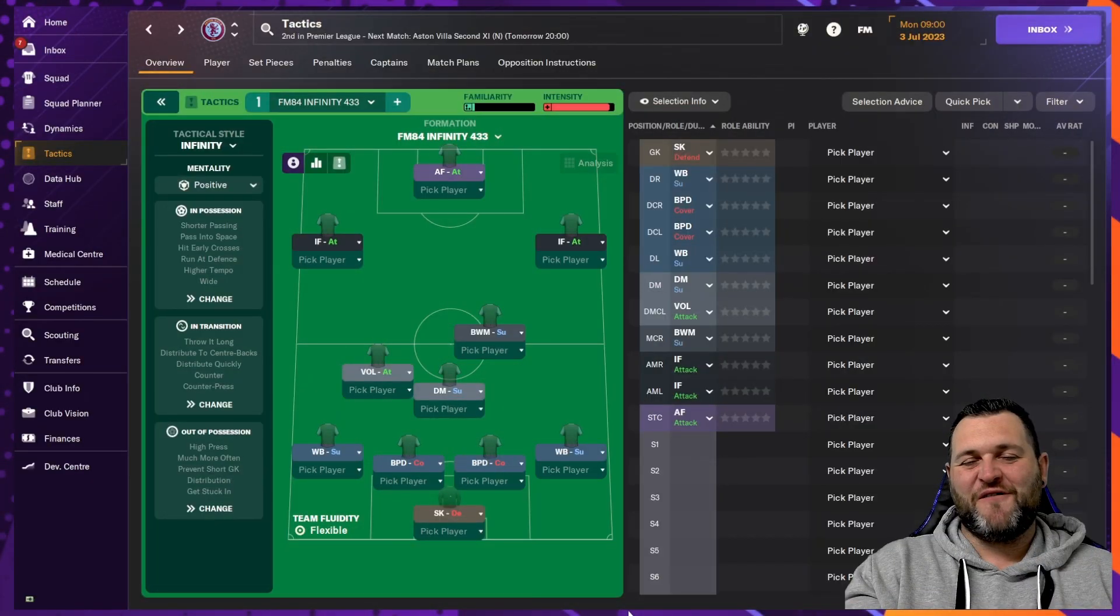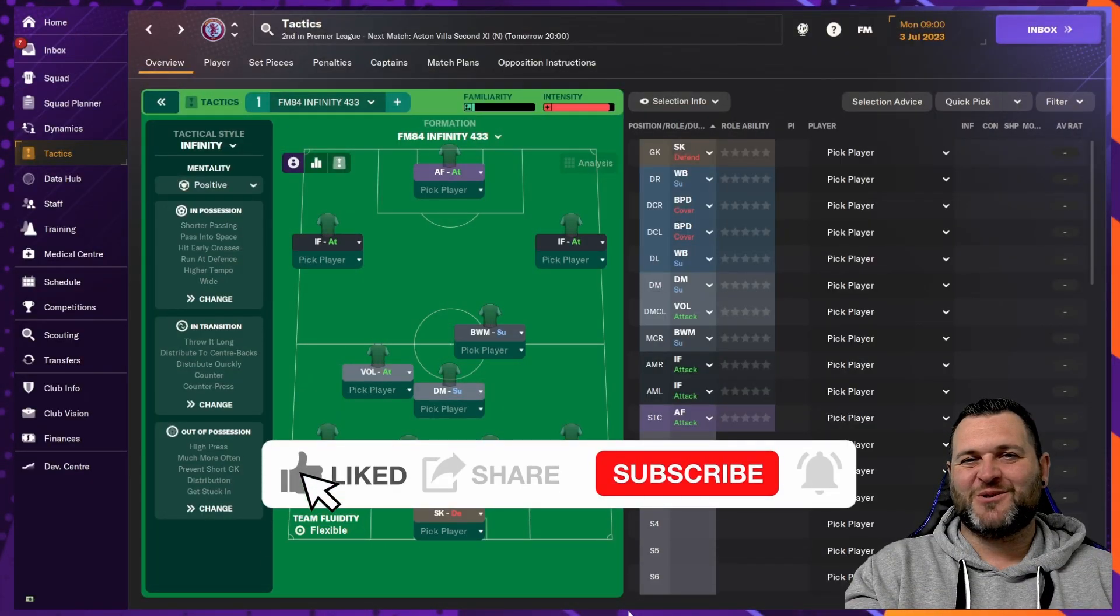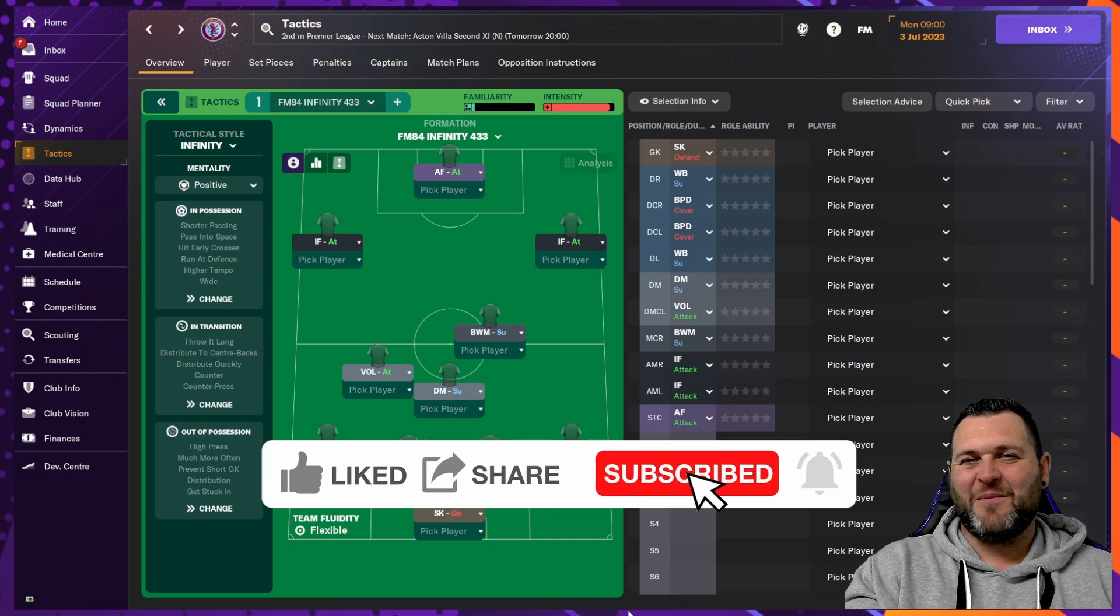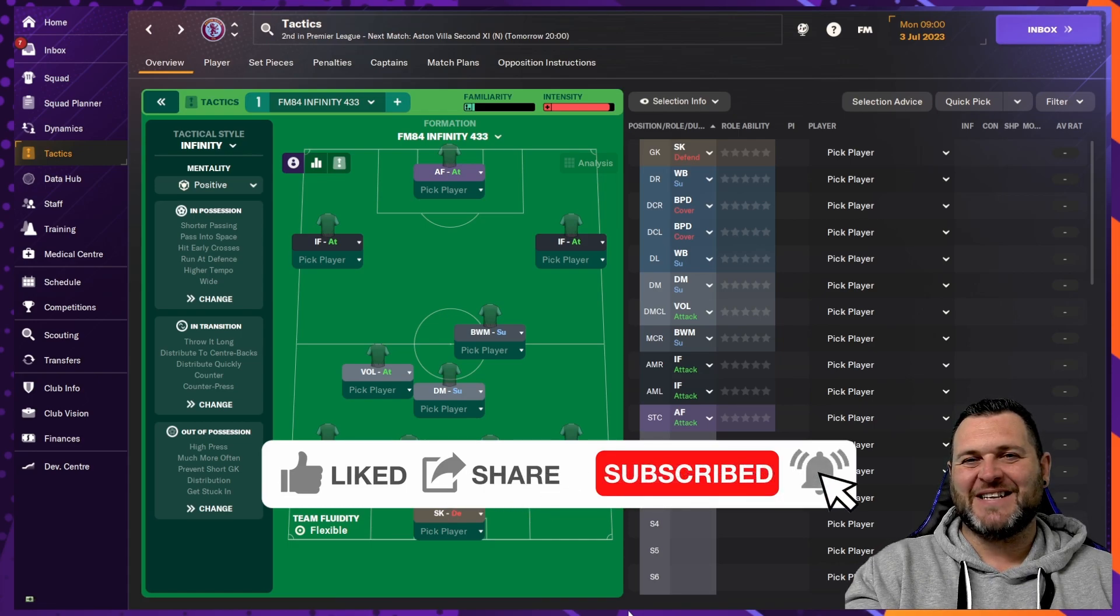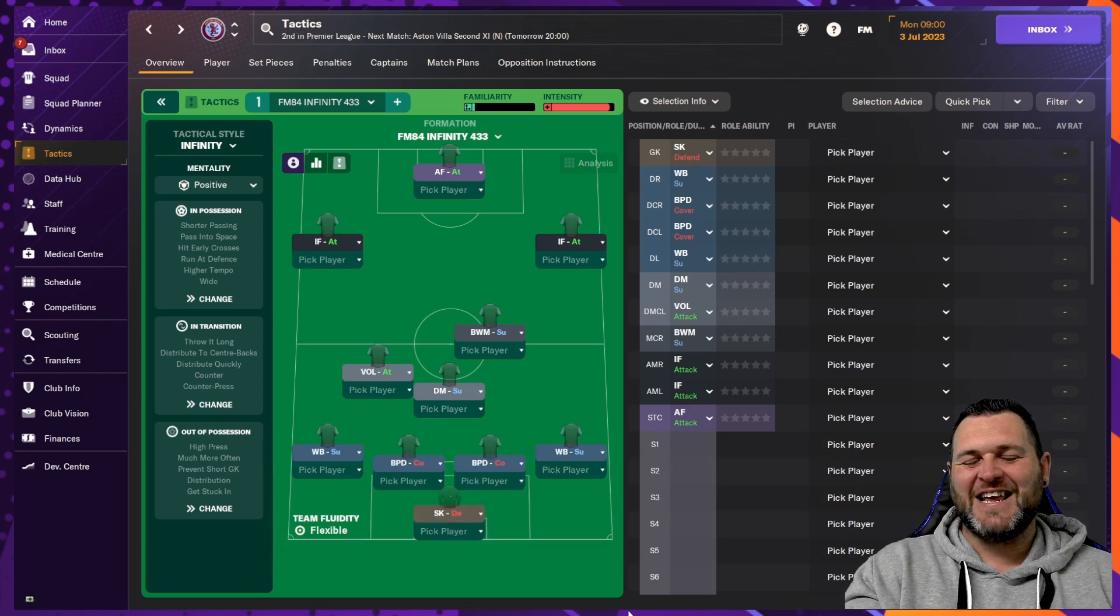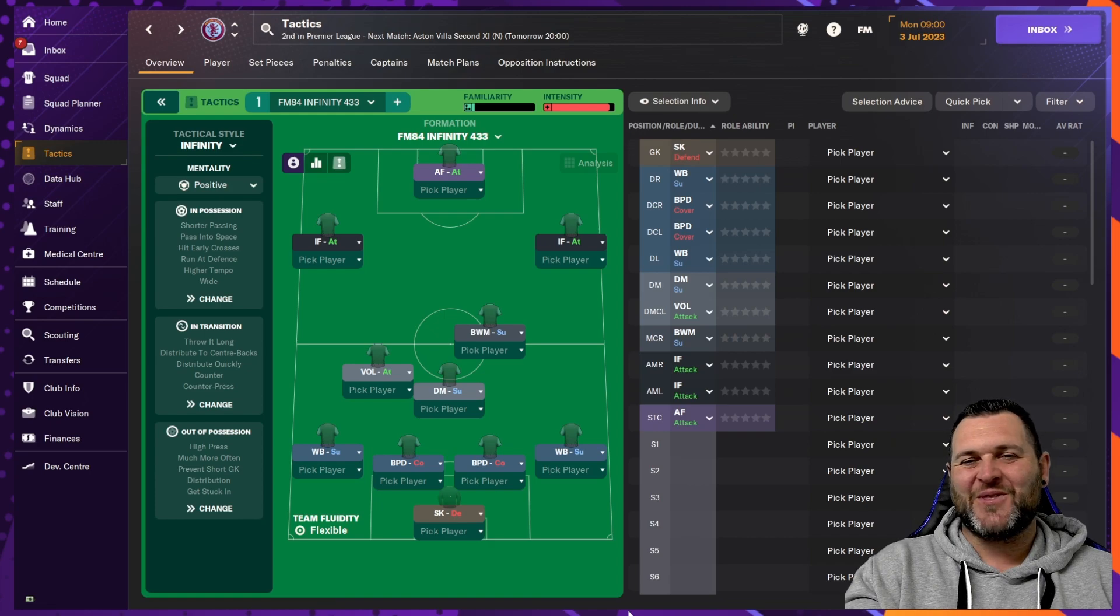If you are looking for a 4-3-3 that scores lots of goals whilst also being defensively sound, I think I might have a tactic just for you. In today's video, I'm going to be showing you my very own creation. This is the FM84 Infinity 4-3-3.